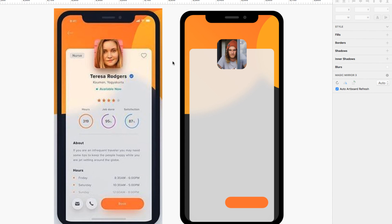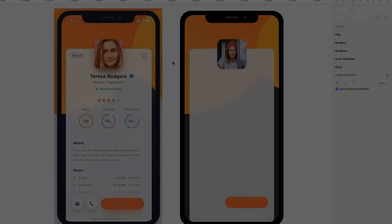So there we are — we just recreated not the whole thing, but a lot of the basic shapes within this design. We're going to move on to another one — I'll show you a few more — but just a quick example of how to recreate things within a design using some really basic shapes.